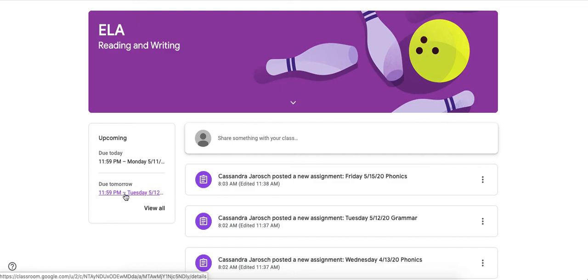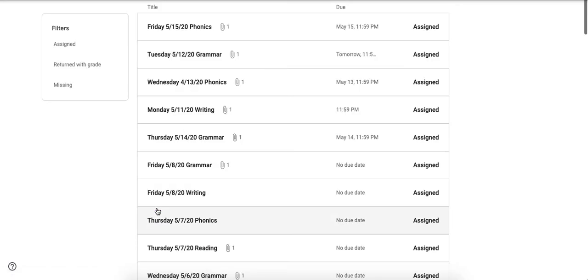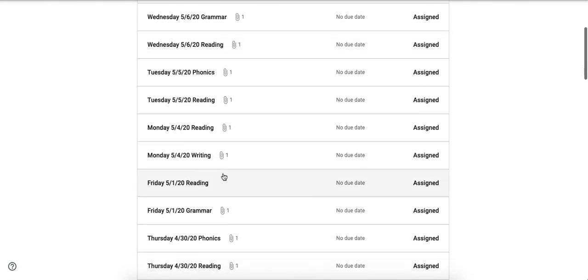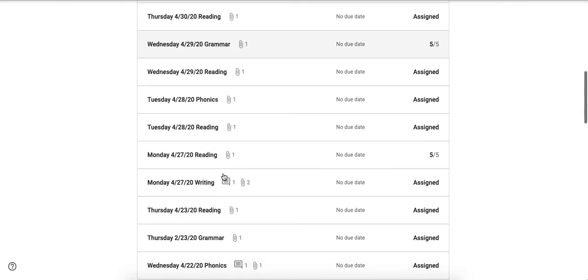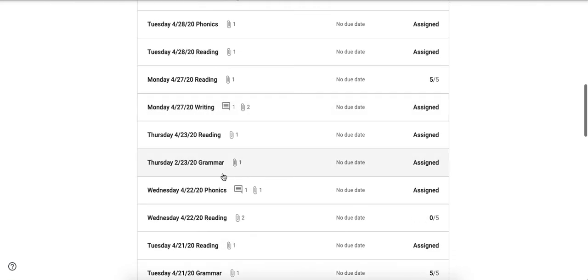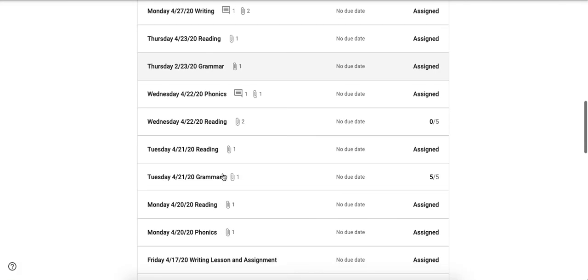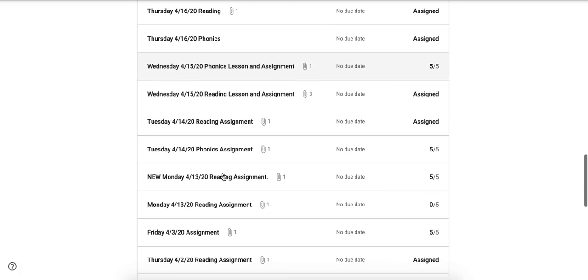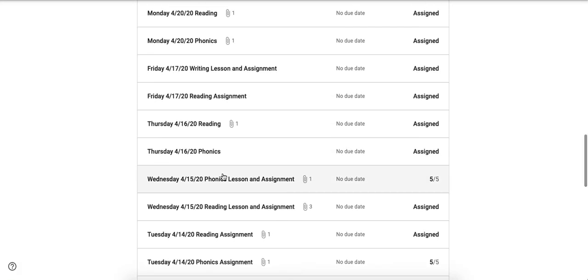Now if you want to see more assignments throughout the future you can click on this view all because it'll show you that as well as any assignments you might have missed. So we will click on that and then you will see a list of all the assignments that I have assigned throughout the whole virtual learning time. So that's a lot.